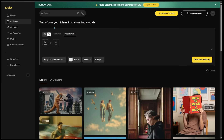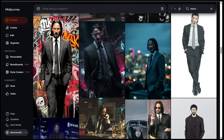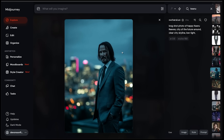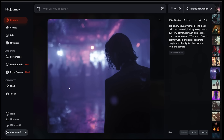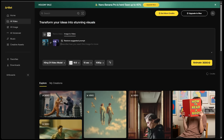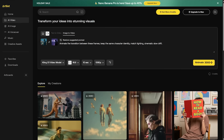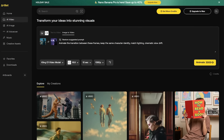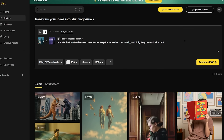For this first test, I'm going to jump straight into the start and end frames — where we can upload a start frame and an end frame. I have a starting image idea, so I'll drag that image into the drop box. Then here is my end frame image, which I'll drag into the end box. My prompt is super simple: animate the transition between these frames, keep the same character identity, match the lighting, cinematic slow drift. Model selected, 16 by 9, 10 seconds, 1080p — let's click animate.